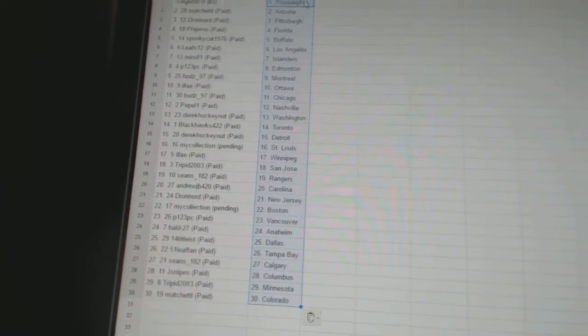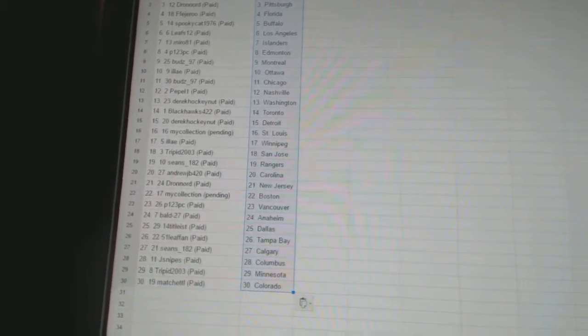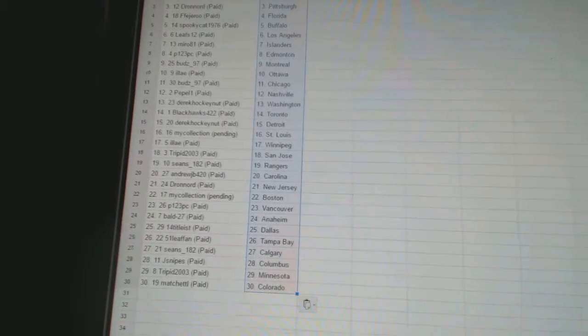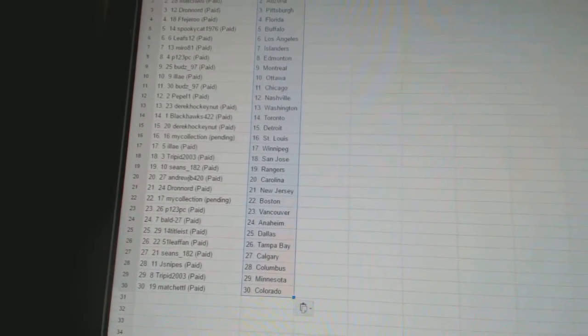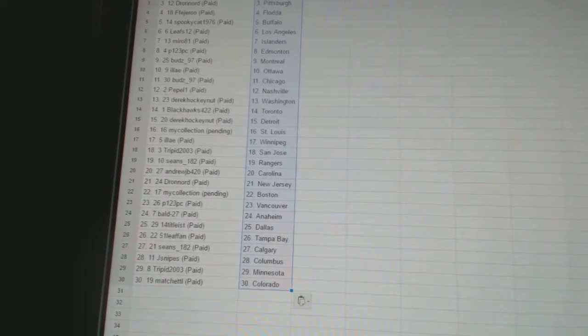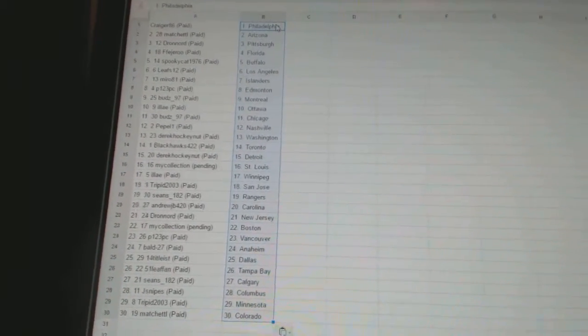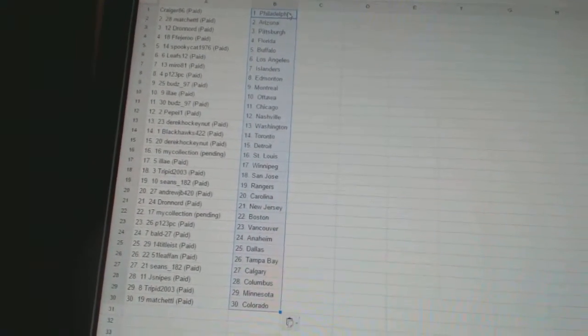Sean's 182 has Calgary, J Snipes has Columbus, Trip it has Minnesota, and match it L has Colorado